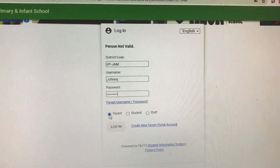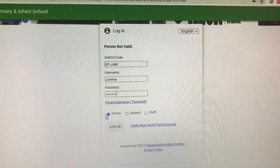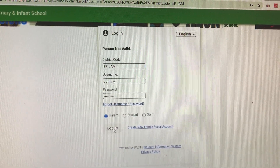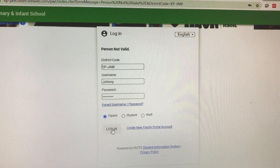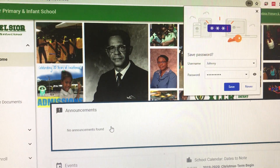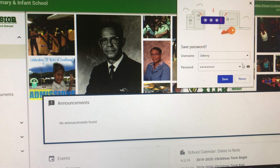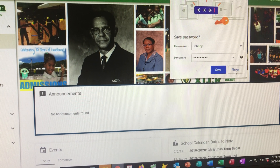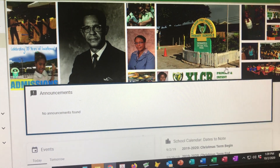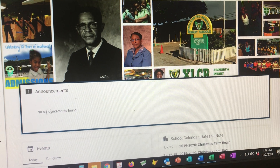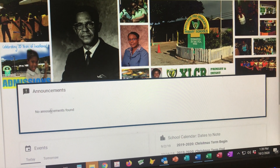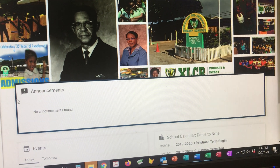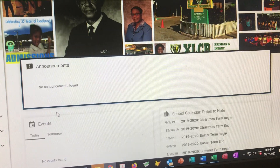Ensure that you have the Parent option ticked, then click Login. And that's it, parents — it takes you straight to Parents Web. This is what it looks like. Any announcements that we have will be populated here.